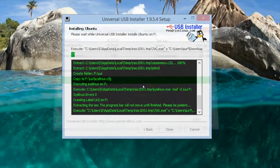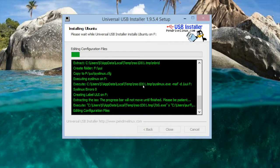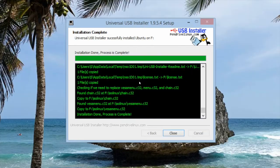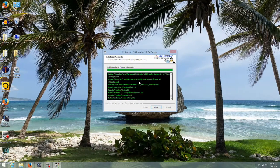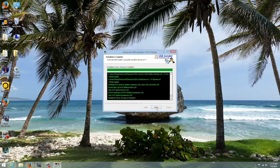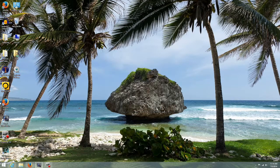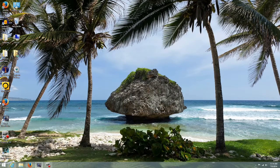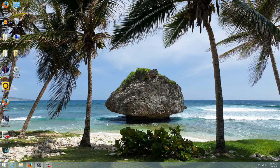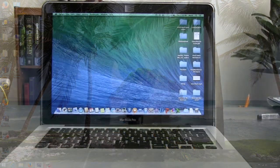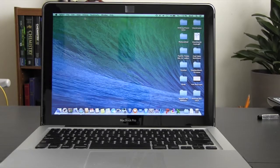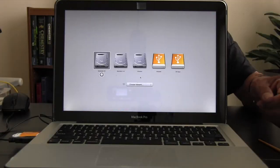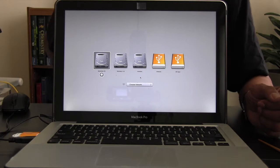Once the installation is complete safely eject the USB key. Next we will use this USB key to start the Mac after it has been properly shut down.